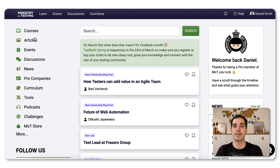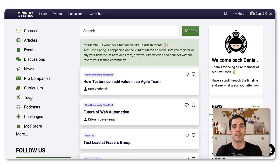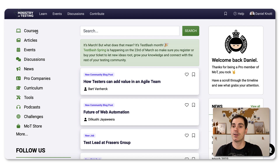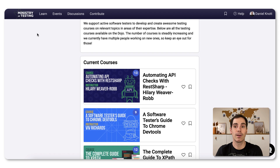As you can see on the left side, they have courses, articles, events like Test Bashes, a discussion board like a forum, news, podcasts and even more. I highly recommend signing up for the paid premium account because then you get full access to all the courses available online. You can learn everything about API, software tester's guide to Chrome DevTools, XPath, CSS, and so forth — there's a long list of topics.